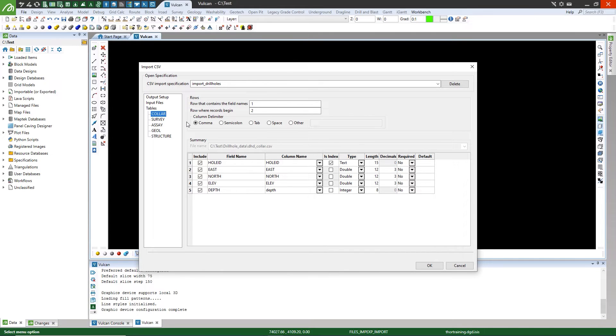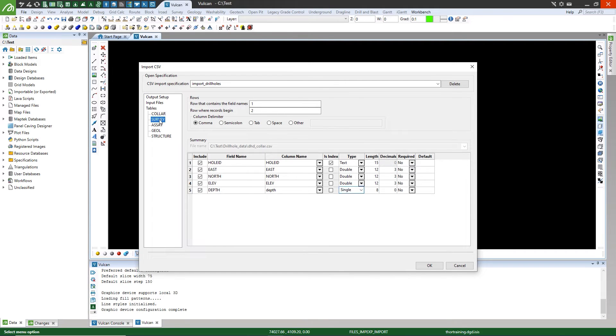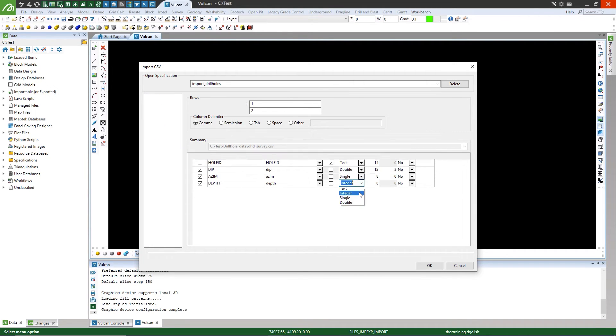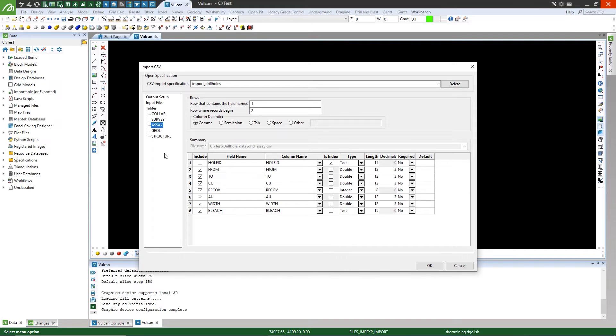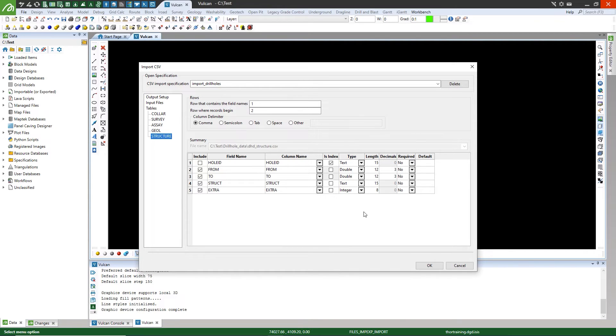You must validate each of the tables. Once you have finished validating, select OK on the panel.